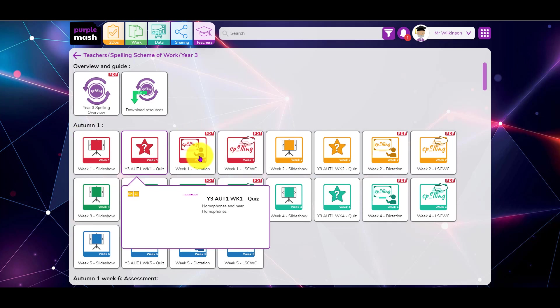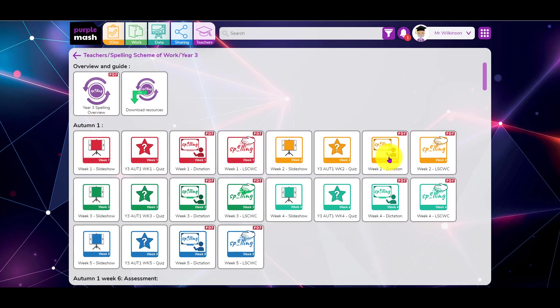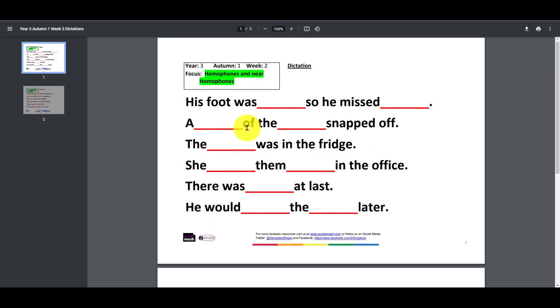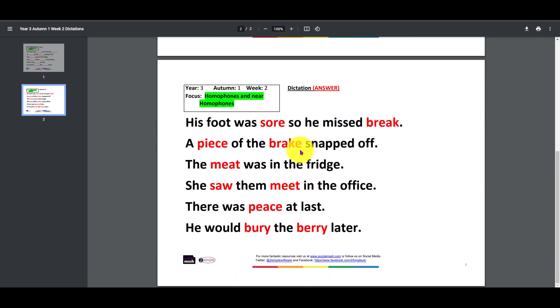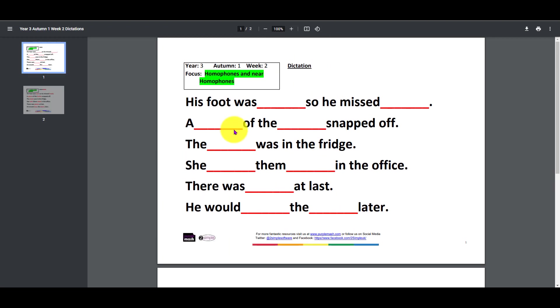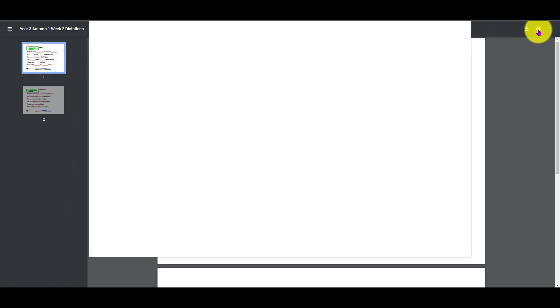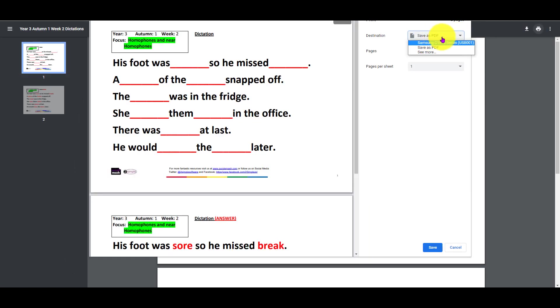You can see each set of resources does include a dictation. If I click on the dictation, here you go, there's a dictation there with the words that we need to use. I have been asked: can they fill this in online? Well yes, you could actually.